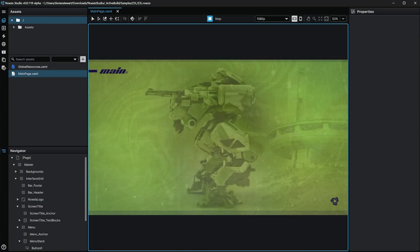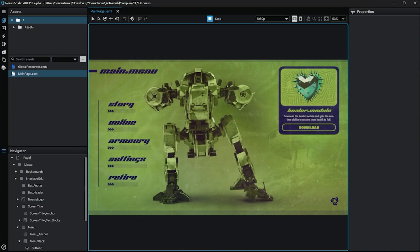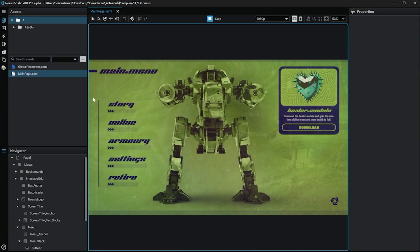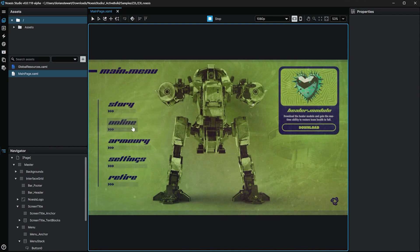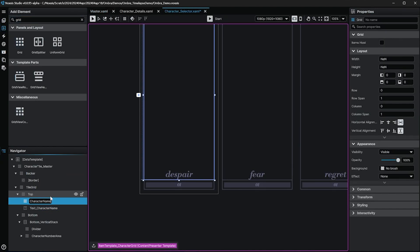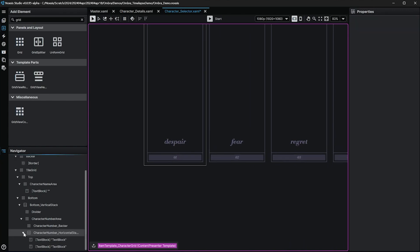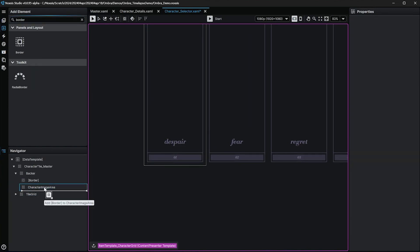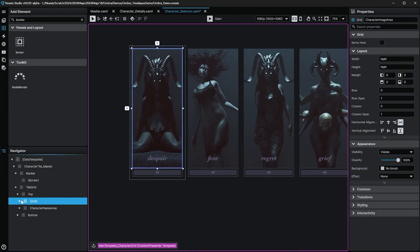Starting at the very top, Noesis Studio is what we like to call a WYSIWYG editor. If you haven't heard the acronym WYSIWYG before, it stands for what you see is what you get. In our context, this means you're able to view your interfaces on your machine exactly as they'll appear in the final product. It also means that you're able to create, edit, and manipulate your interfaces without touching a single line of code.